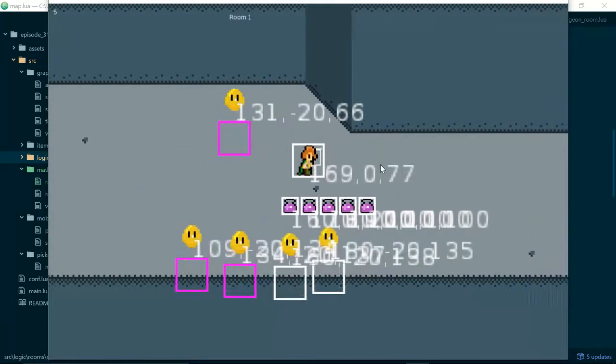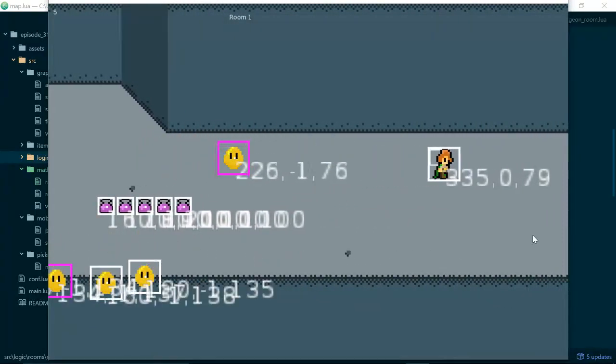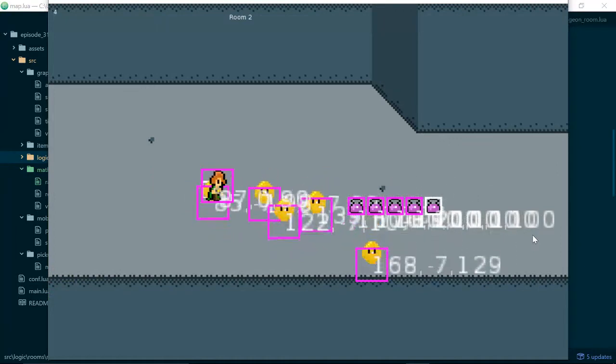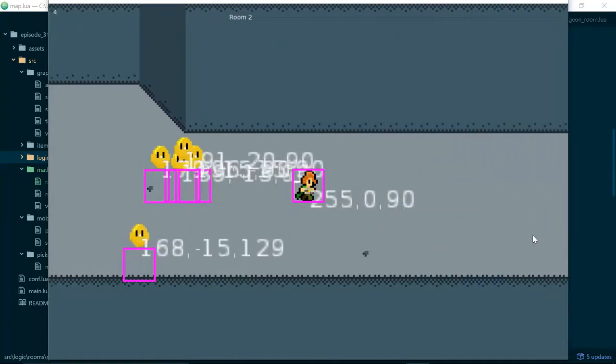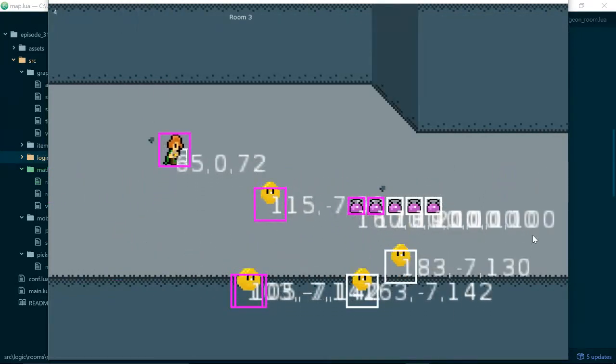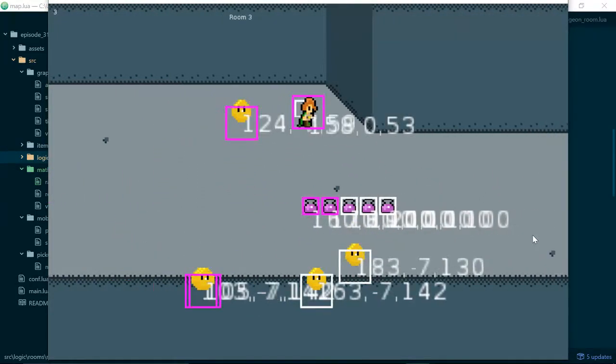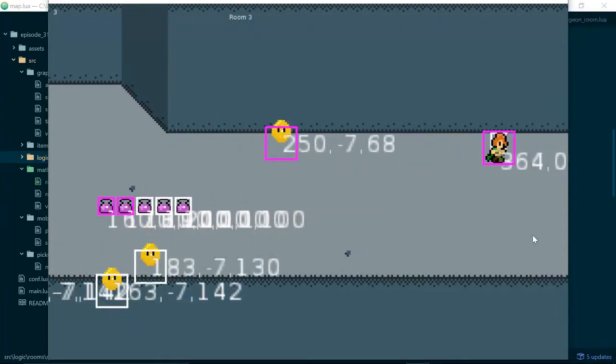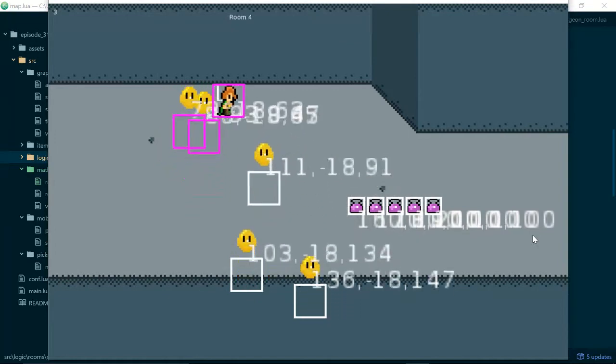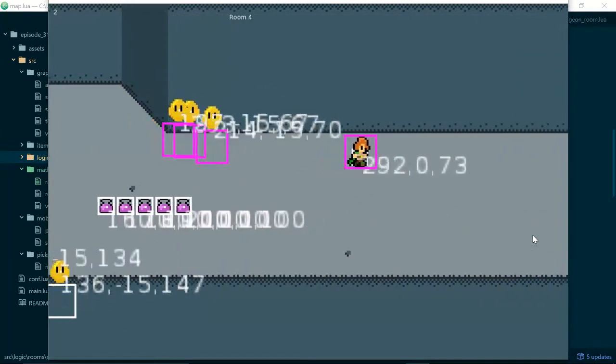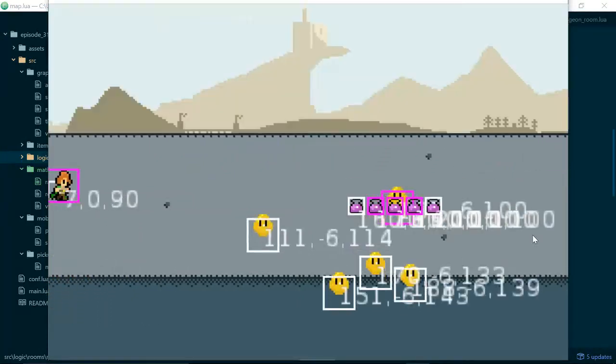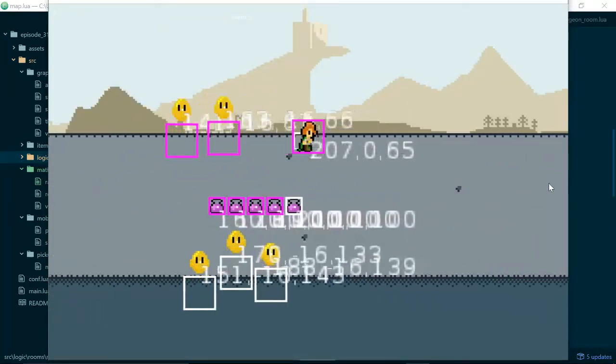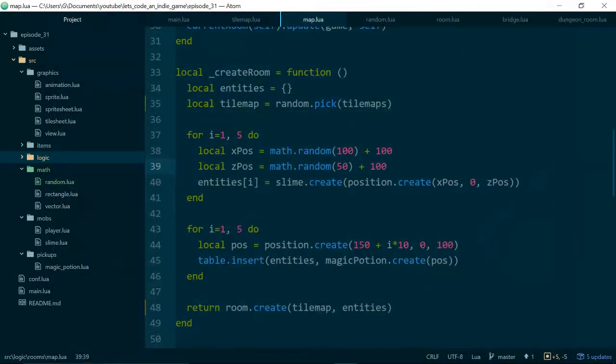So why did we do that? We did that so that we have access to the tilemap up here, and we can start to use the tilemap to decide where our slimes should be positioned. Let's see if that works before we make any more changes. We want to make lots of small changes rather than big ones, because then we can check that our changes haven't broken anything. So I'll keep going until I hopefully get the bridge level, because that will show that everything still works. There we go. So that seems to still be working.